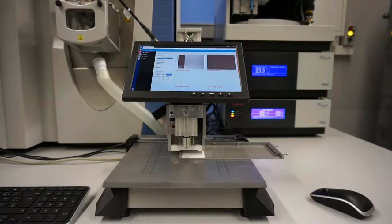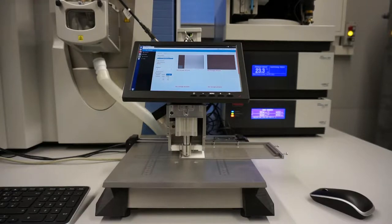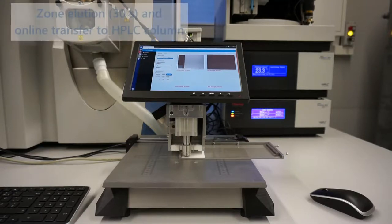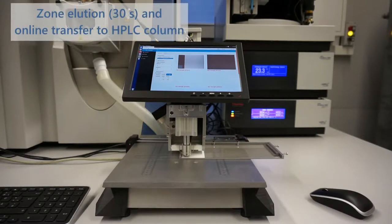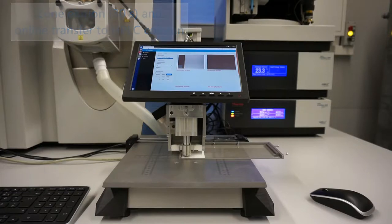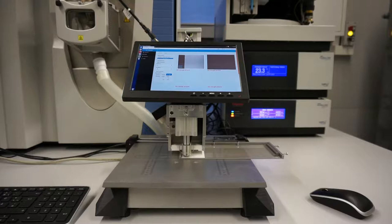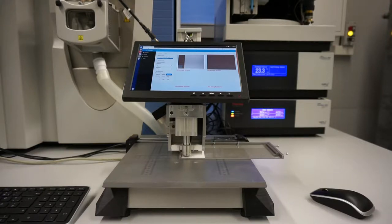The interface automatically moves to the first elution position, lowers the elution head and switches the six-port valve to elute the analytes from the plate directly into the monolithic column. The start signal for the HPLC pump for starting the chromatographic run is provided by the interface, shortly before the elution head is lowered.